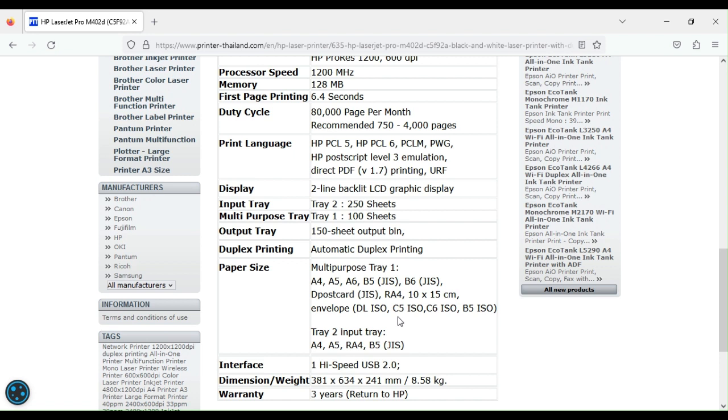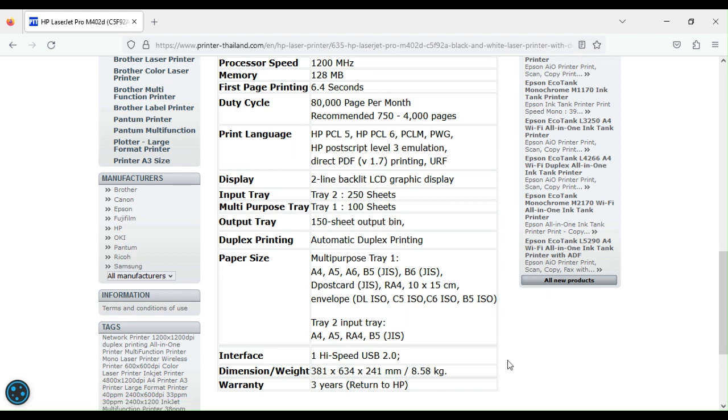And other variants of the same printer come with other connectors like the Ethernet connector for the DN and a host USB for other variants. So for that kind of spec, this unit comes at 8.5 kilos, so it's not very heavy, but quite functional. Can help you a lot in your work.